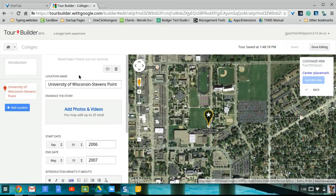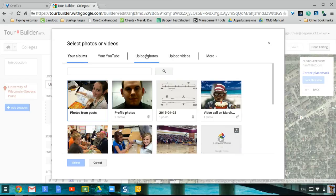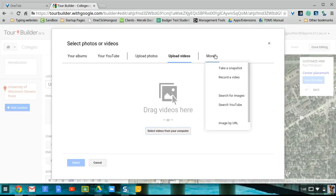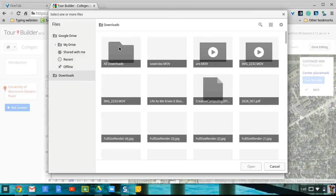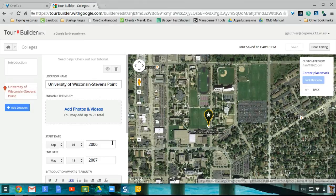My favorite part — and I think it might be a sign of things Google is working on — is this section for adding photos and videos. For the first time in any Google product I've seen, they give you the option to upload your own videos or to record video from your webcam. That's huge because in all the other tools you have to go through YouTube, which can be a problem for schools. Students could either record the video or find a way to get the video file and put it on here, preventing that issue and allowing them to have much more engaging products.